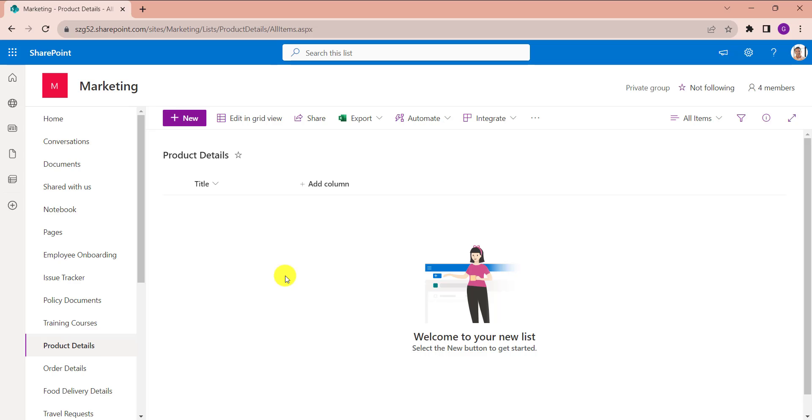First of all, open your SharePoint online list where you want to add a calculated column using the NOW function. This is my SharePoint online list, Product Details, and inside this I want to add a calculated column like delivery date. When you add a product, the delivery date will be automatically created.